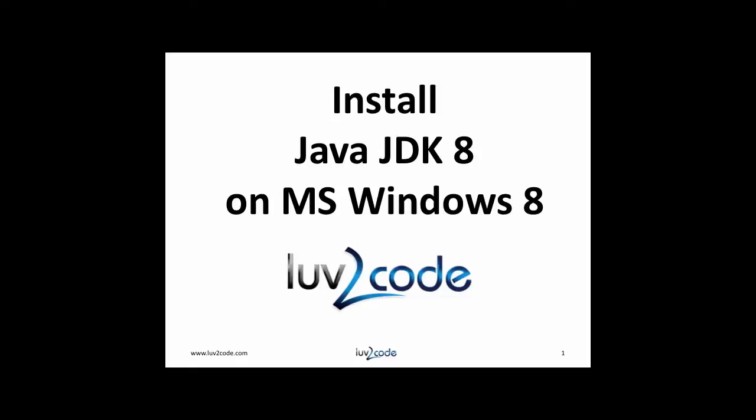Hi, this is Shad with Love2Code.com. In this video, you will learn how to install Java JDK version 8 on Microsoft Windows 8.